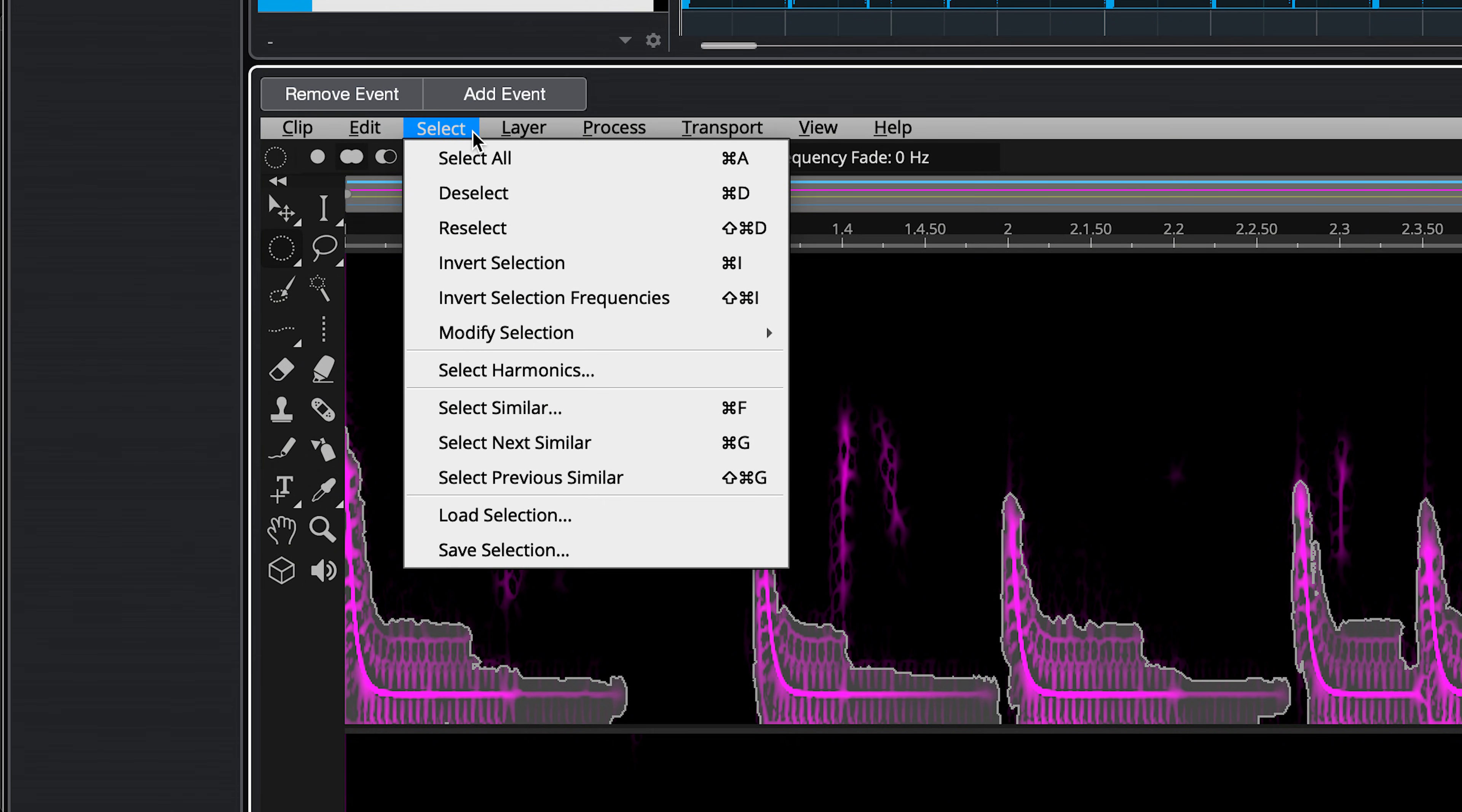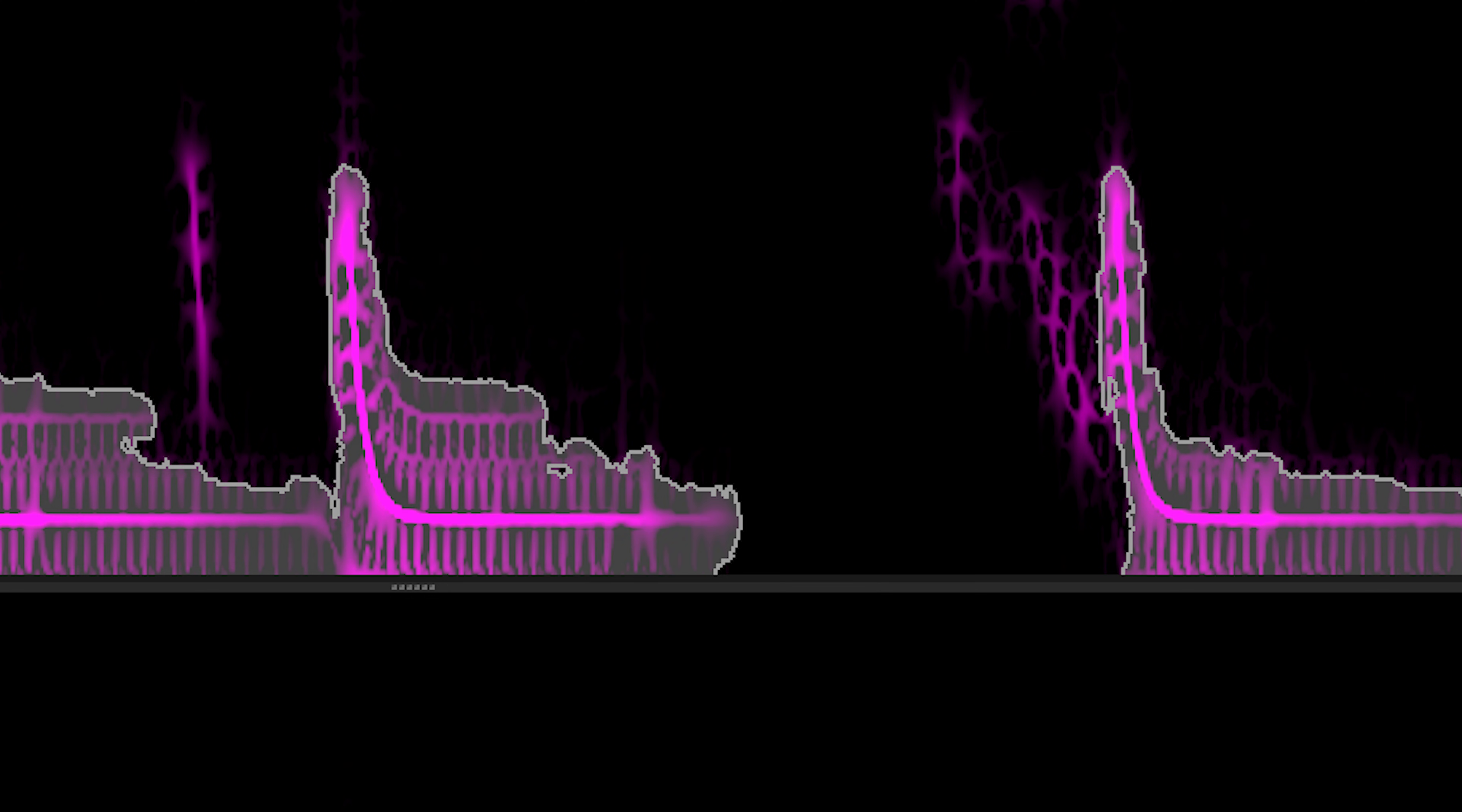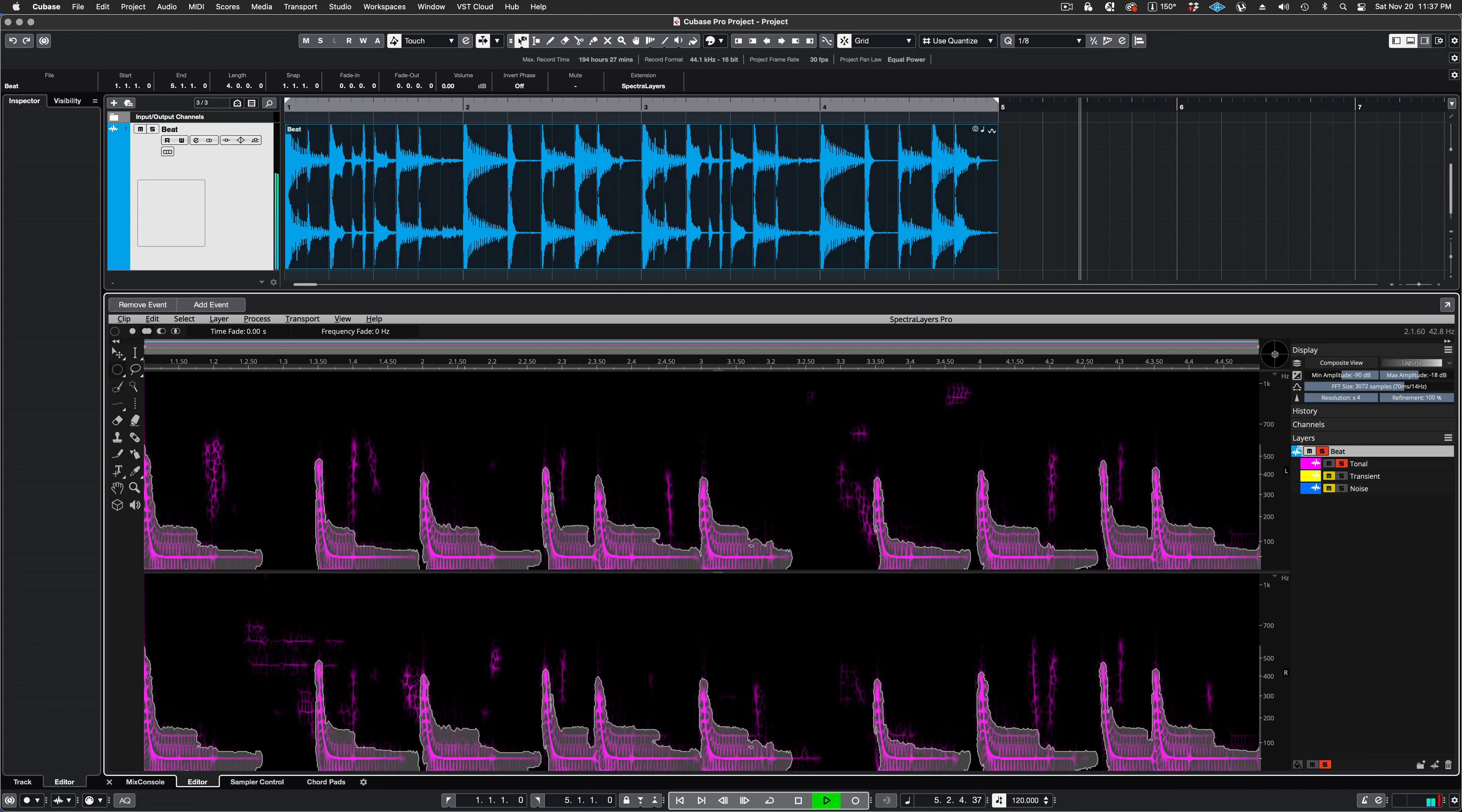Now I'm saving the selection so that I can recall it and go back to it if I need to. The selection saves with the Cubase project. I can audition my selection by pressing the Spacebar.